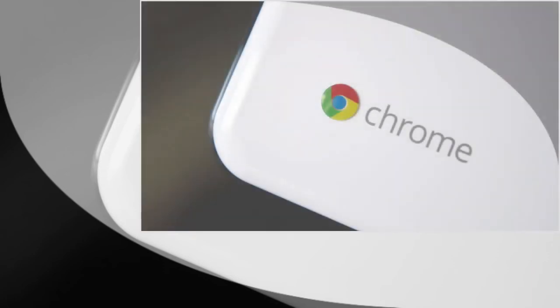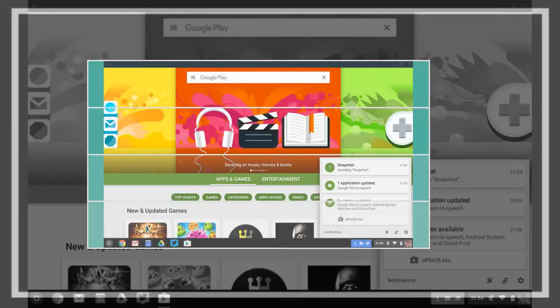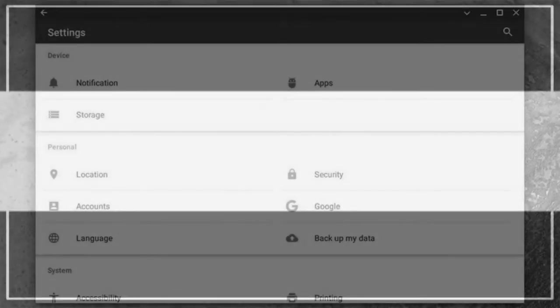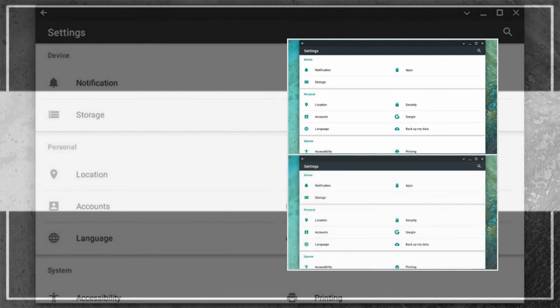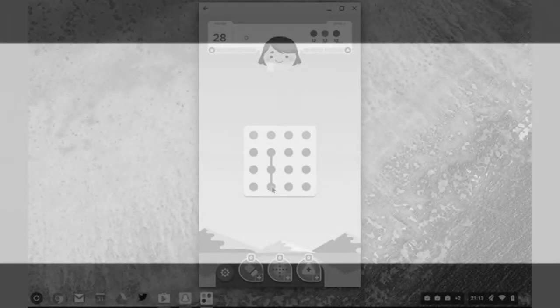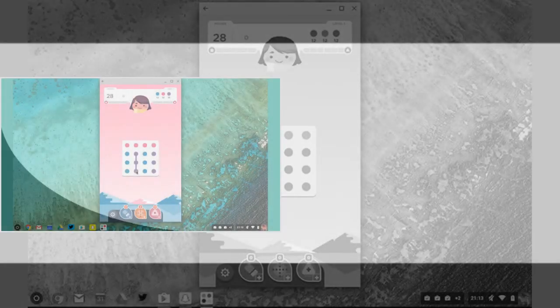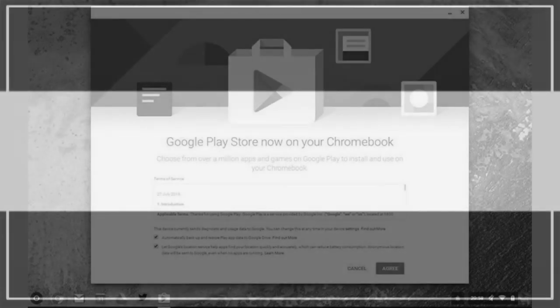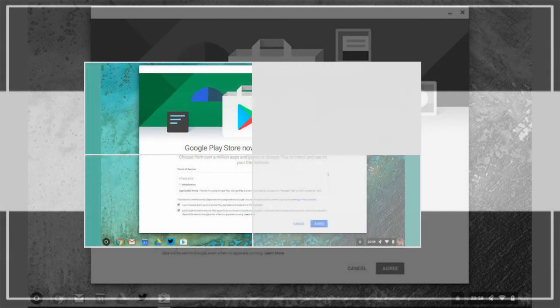Overall, even at this fledgling stage, the whole Android on Chrome OS experience works rather well and better than we expected. The signs are good for when the feature rolls out for everyone later this year.